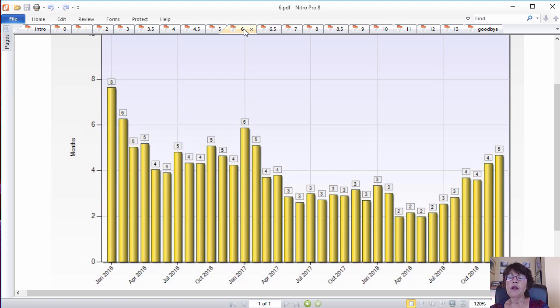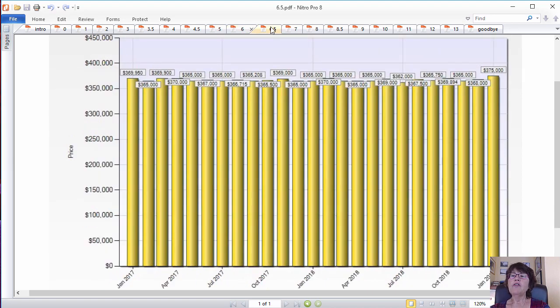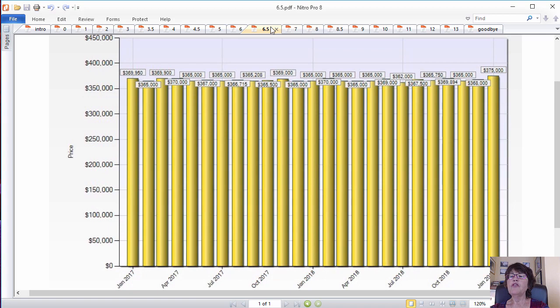The inventory in this price range is a month or two higher than those which can be bought with an FHA loan. The median price of houses that can be purchased with a conventional loan has been hovering between $365,000 and $370,000 for the past two years and hasn't changed much.